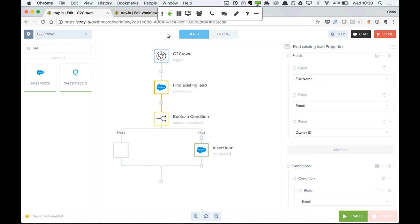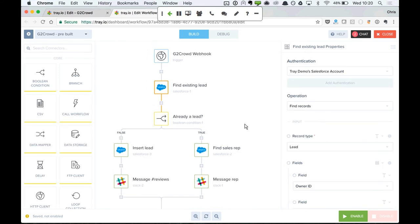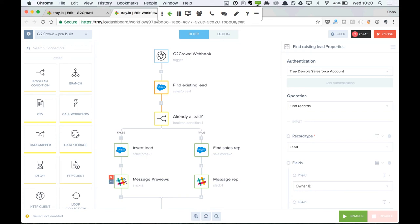Here's an example I created previously: the webhook comes in, if they're already a lead we find the relevant sales rep and message them in Slack so they can reach out. If they're not a lead, we insert the lead and message a more generic reviews channel in Slack. We can also send an immediate Marketo campaign or transactional email — all very possible by simply adding another step to this workflow.